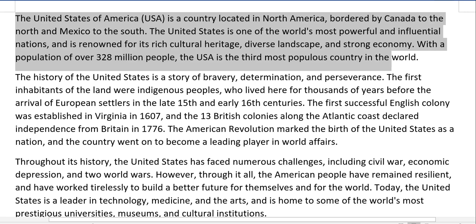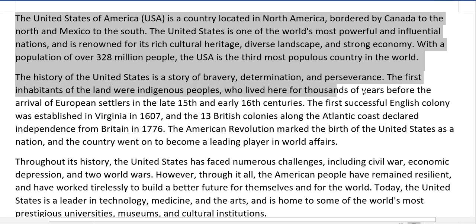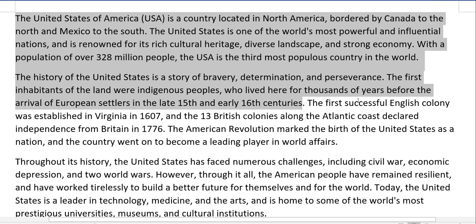is the third most populous country in the world. The history of the United States is a story of bravery, determination, and perseverance. The first inhabitants of the land were indigenous peoples who lived here for thousands of years before the arrival of European settlers in the late 15th and early 16th centuries.